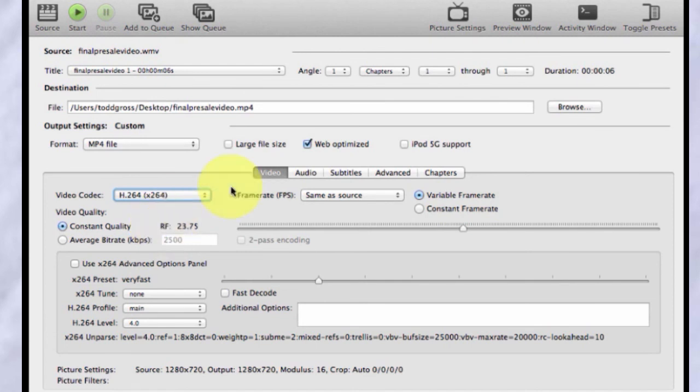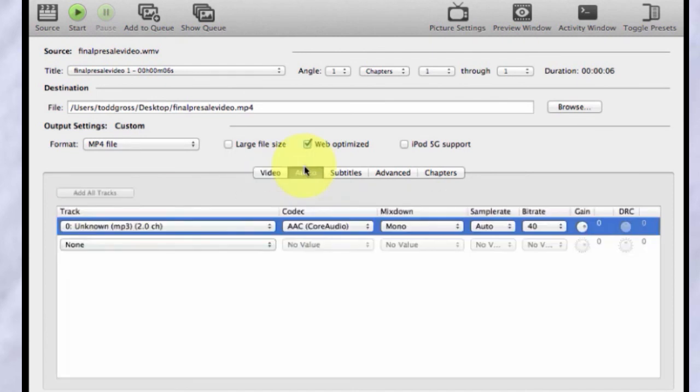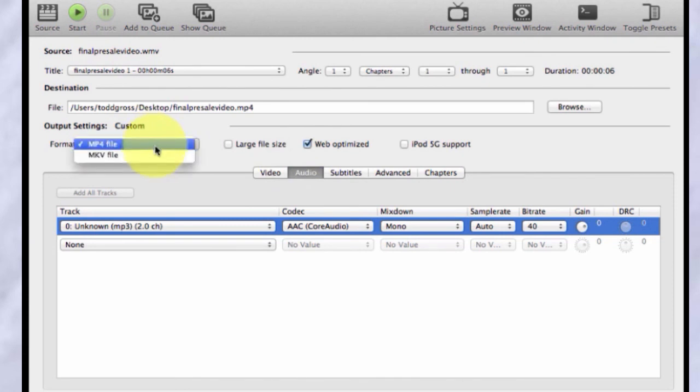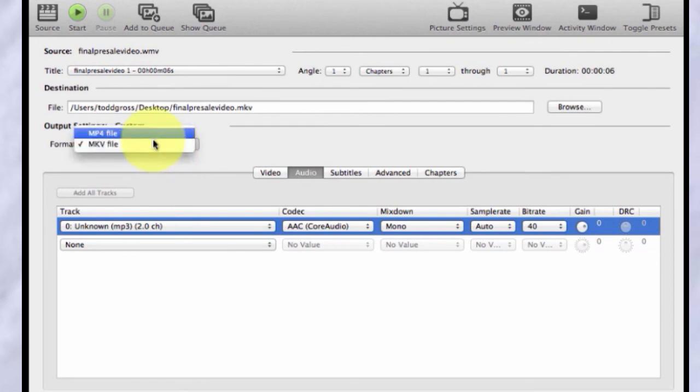And you also want to play with the audio and you want to make sure that it's clicked on this web optimized and that's it. Those are the main controls. And of course, you're going to pick MP4 file that you're going to change it to rather than MKV in most cases.